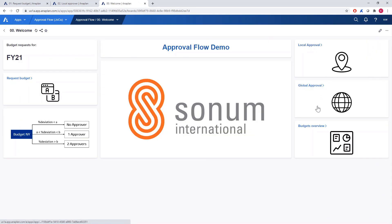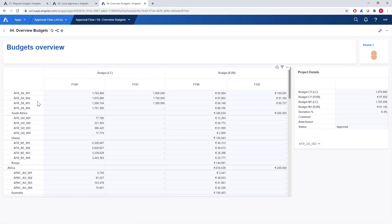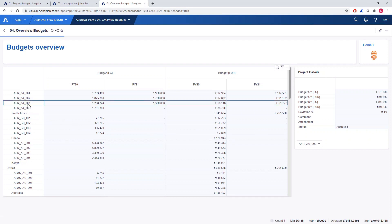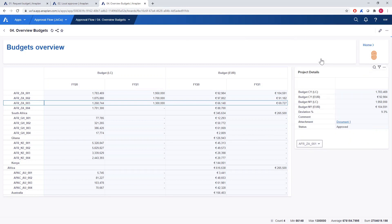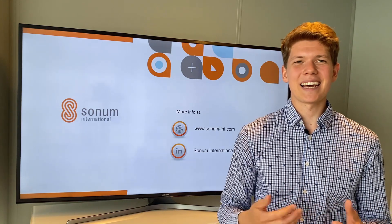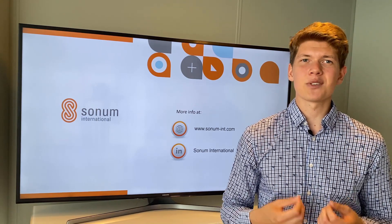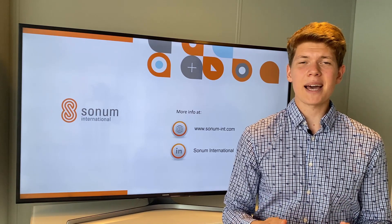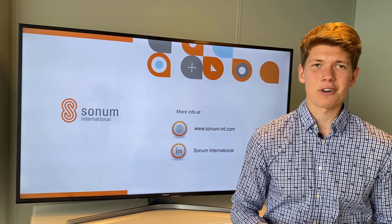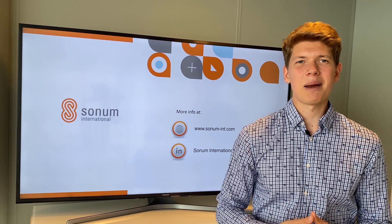Last but not least we can return to the home page and go to the budget overview. Here we have our projects in rows and their budgets for the current year and accepted budgets for the next year, both in local currency as well as euros. In the table on the right we can view project details like deviation, comment and status. We can switch between projects by simply clicking on them in the table on the left or by using a page selector under the table. And there you have it — your approval process in Anaplan. If you would like to find out more about how we can help you set up your process in Anaplan, feel free to contact us using our details in the description below. Don't forget to subscribe to be up to date with our new releases and follow us on LinkedIn for more useful content. I hope you found this video helpful and I will see you next time.